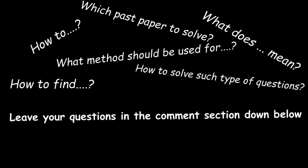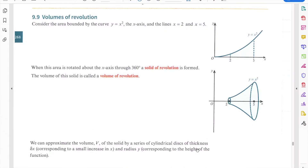Dear students, welcome to the video on volumes of revolutions. This is the last part of chapter 9, which covers volumes of revolution.